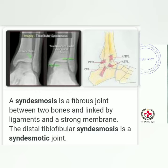Syndesmosis: it is a fibrous joint between two bones linked by a ligament. Example: the distal tibio-fibular syndesmosis is a syndesmotic joint, which gives stability to the ankle.